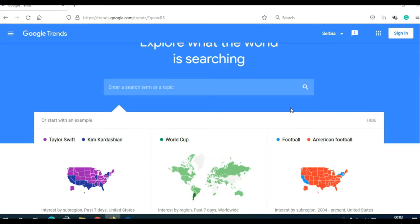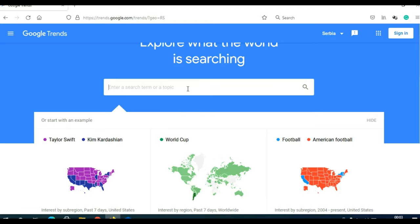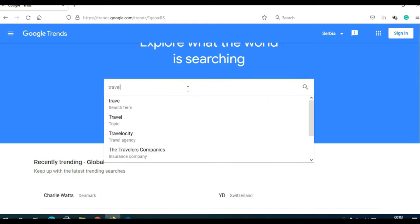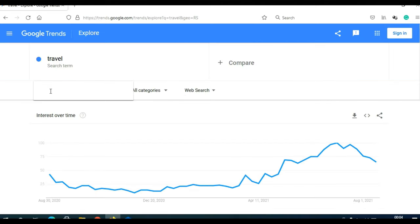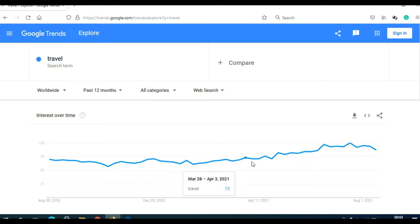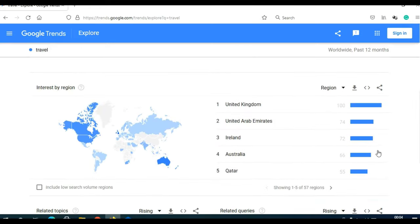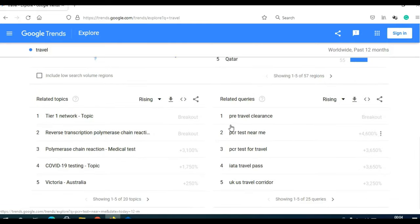Let's say you are in the travel niche. Come to Google Trends, type 'travel' in the search bar, click Search, and choose Worldwide. As you can see, this trend is growing. When you scroll down, you can see the most popular countries and related search terms, which means you can make YouTube Shorts in the travel niche and make money.